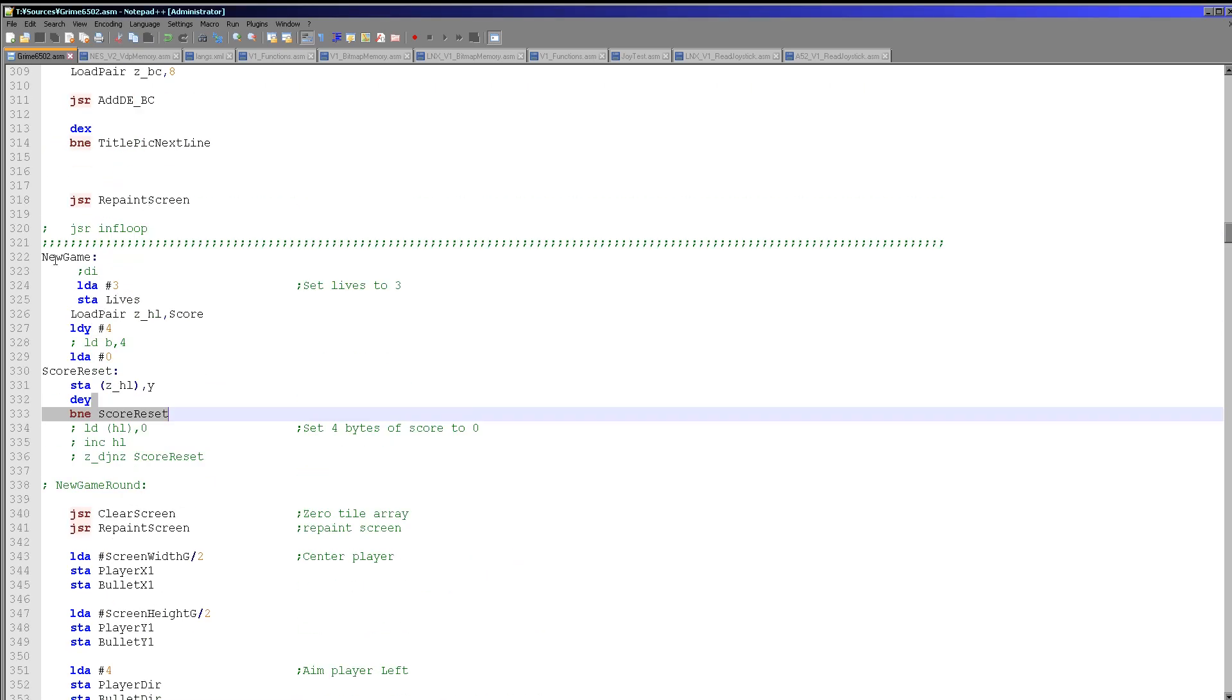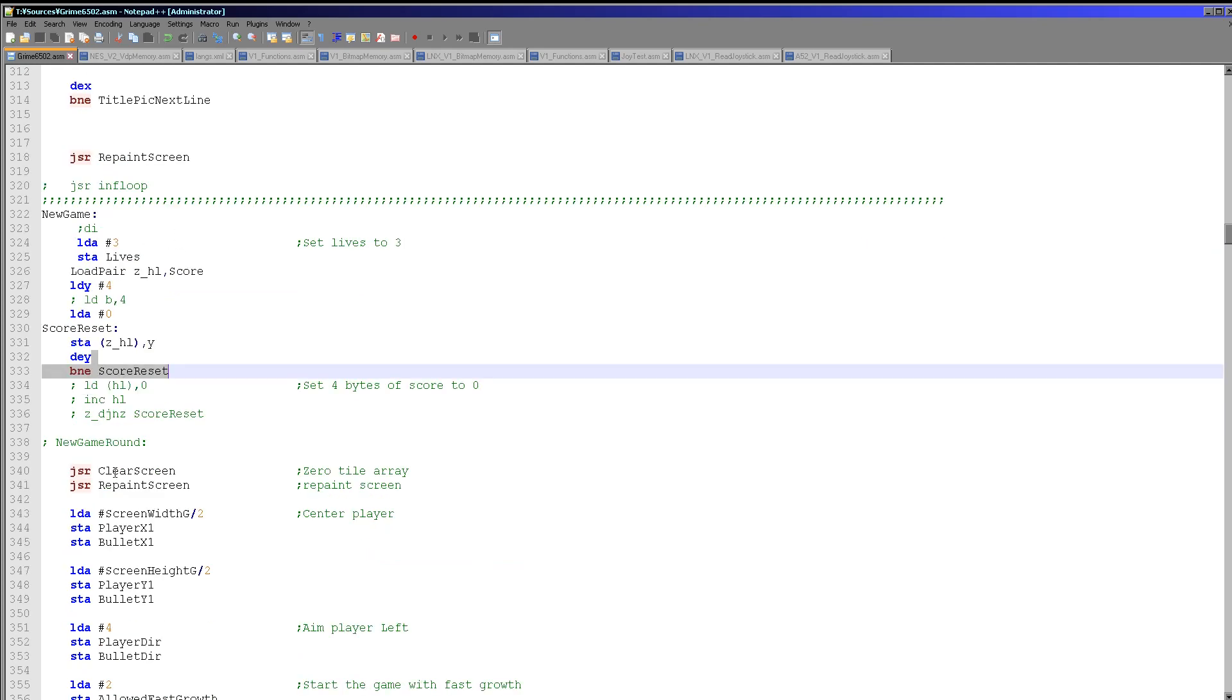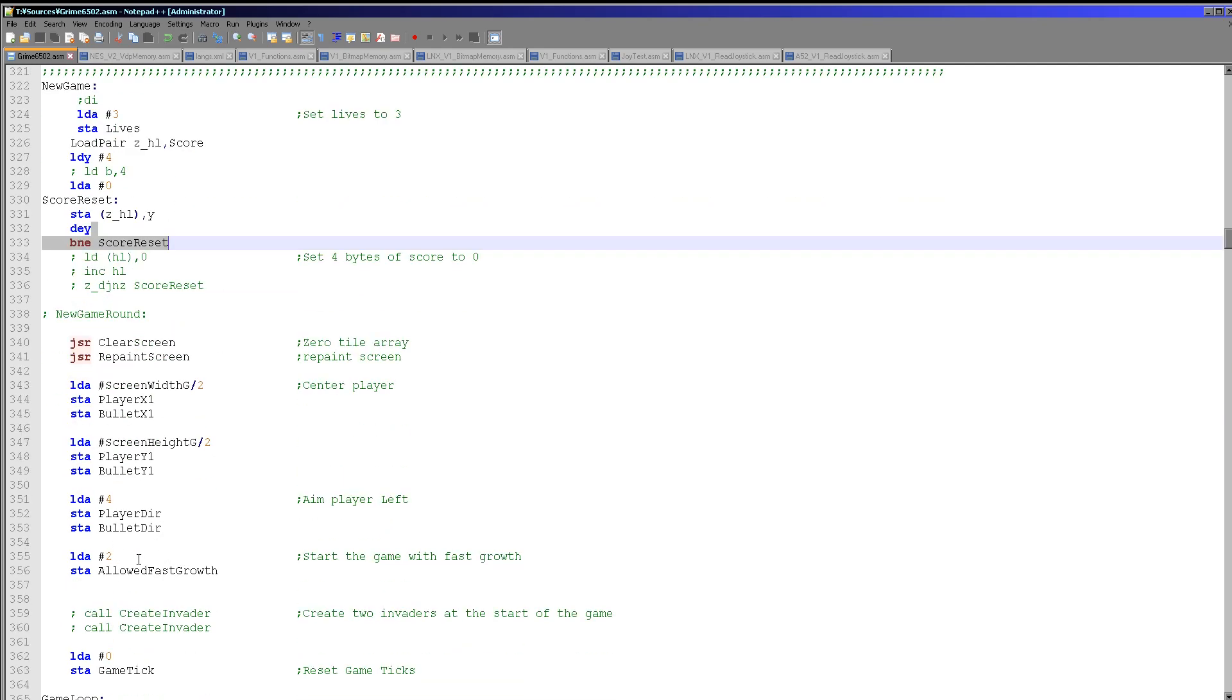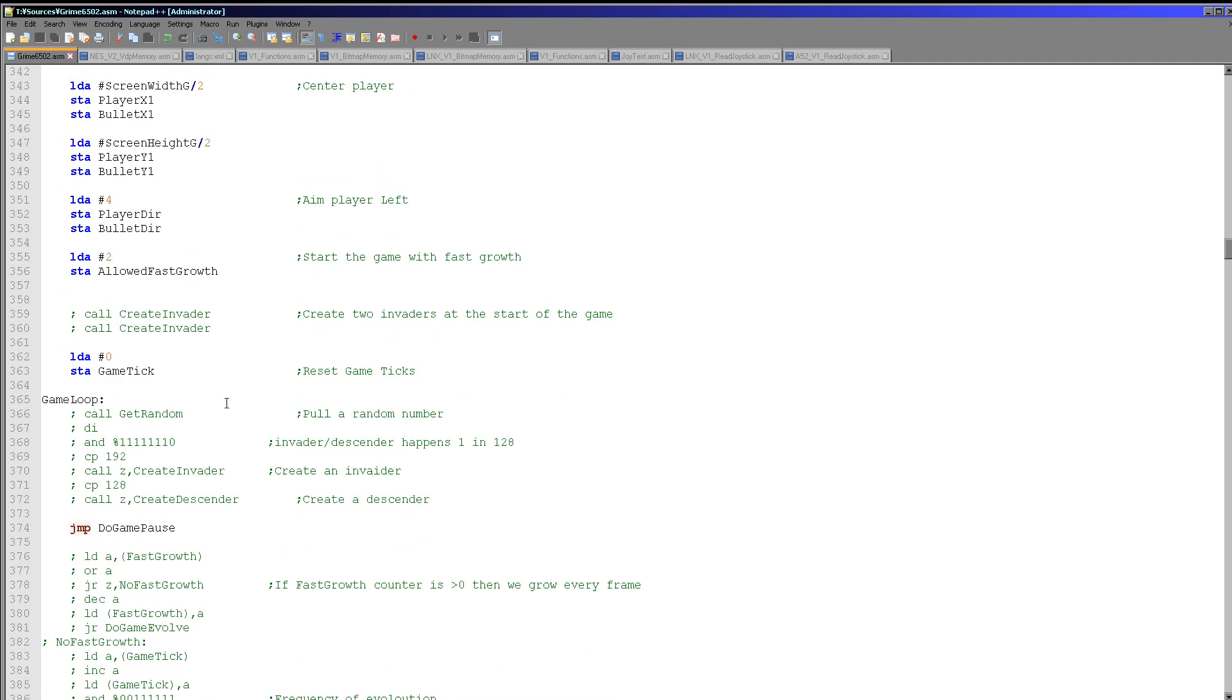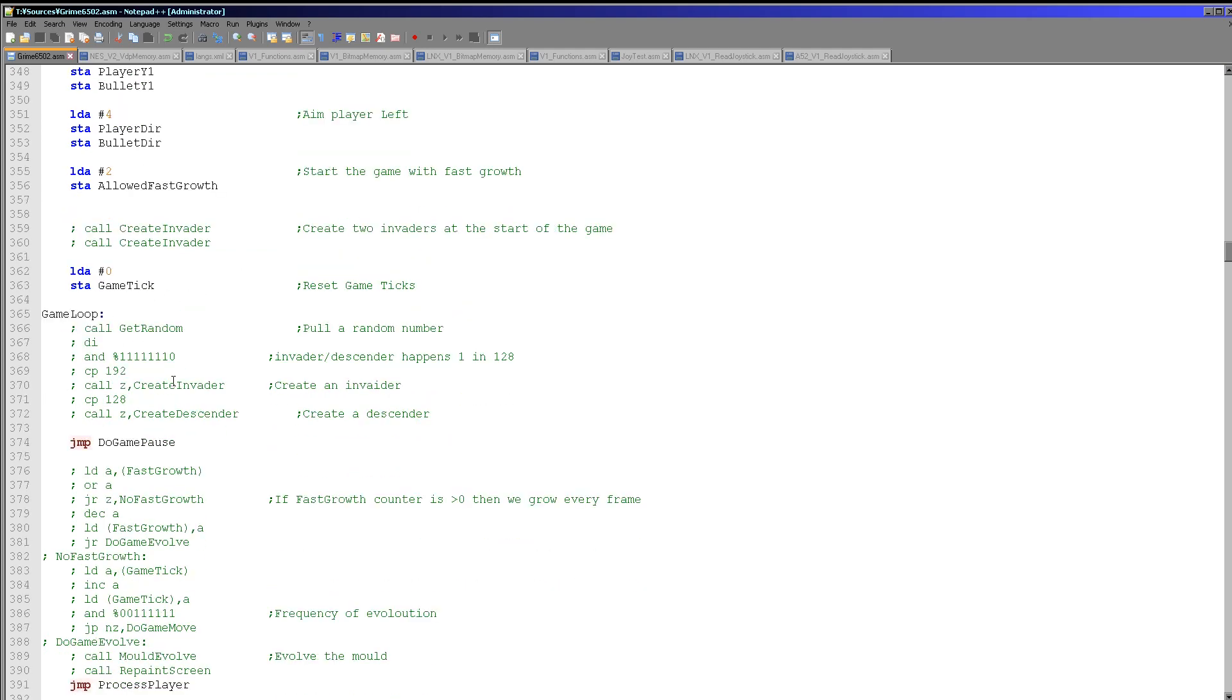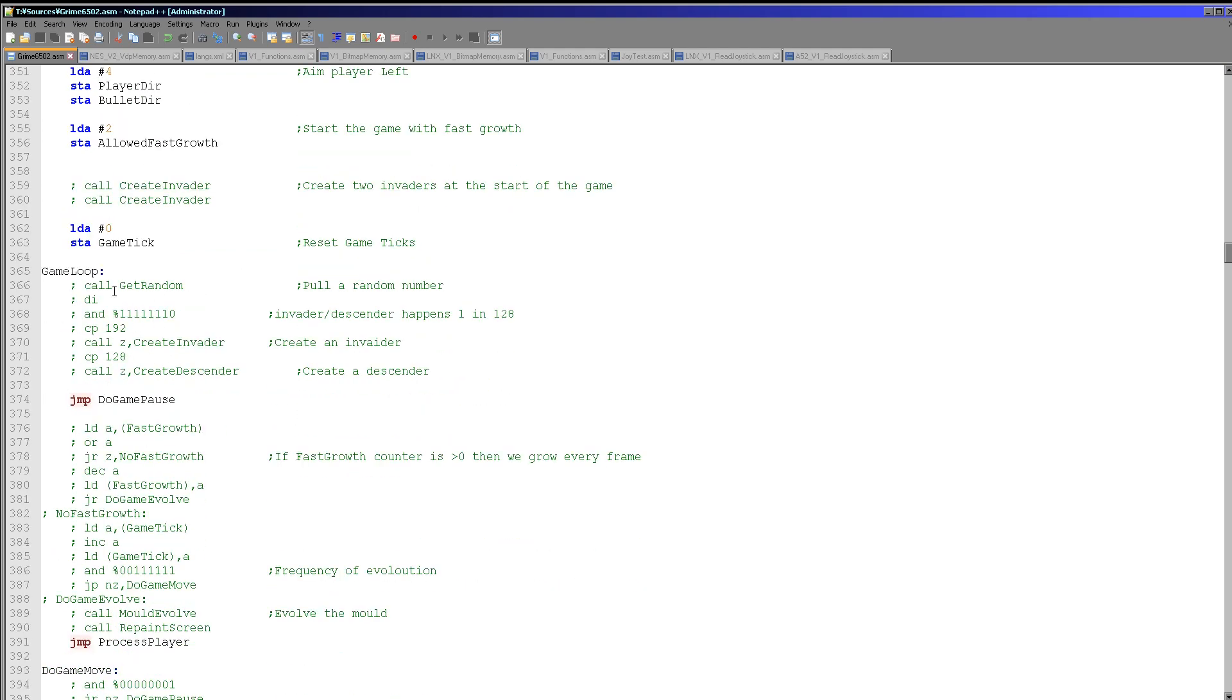So this new game routine is now in here and it's mostly complete. So this is initializing the game variables. There's some stuff disabled because I can't create invaders yet because the code that does them isn't in yet.